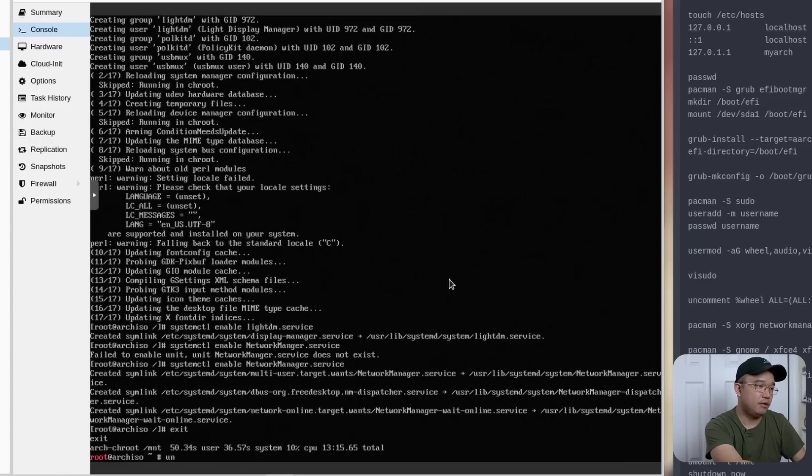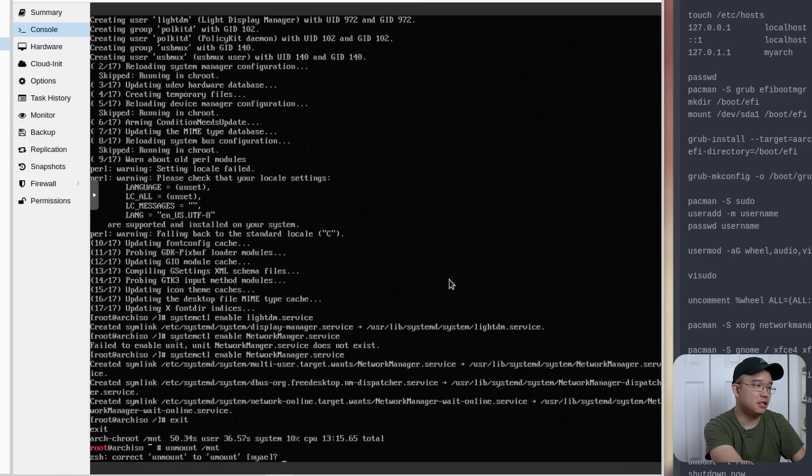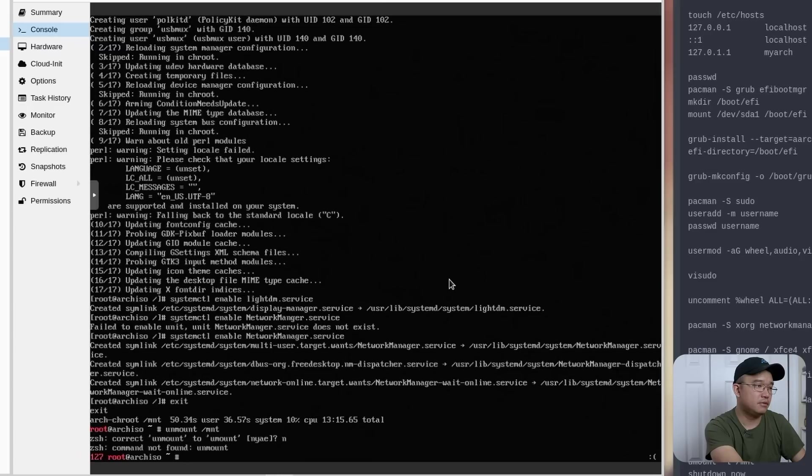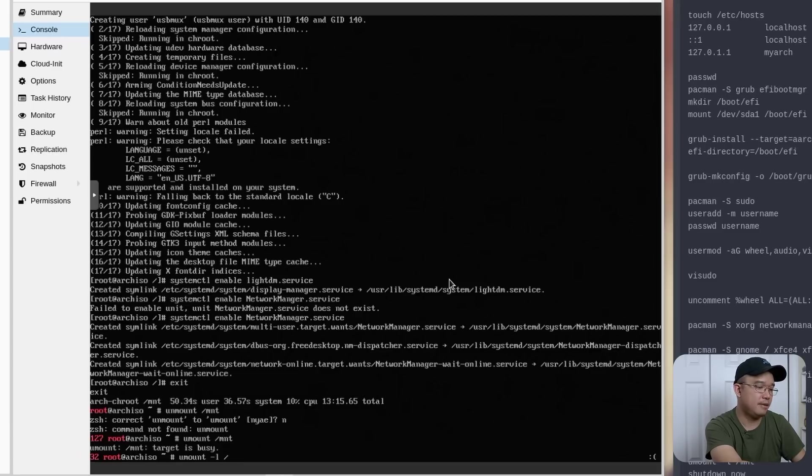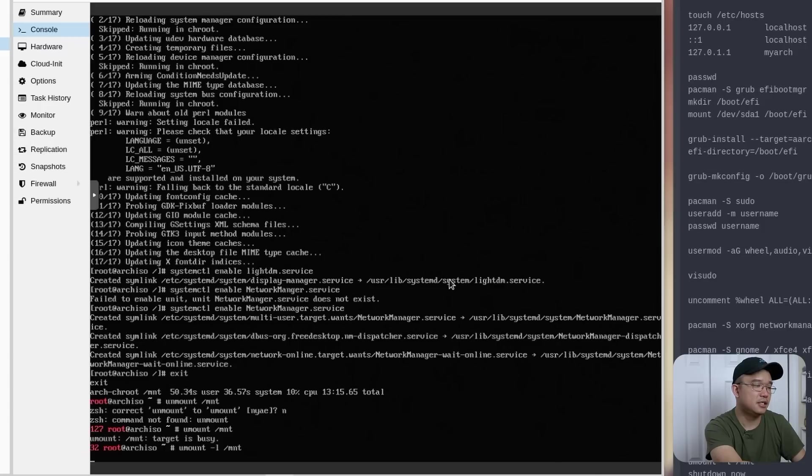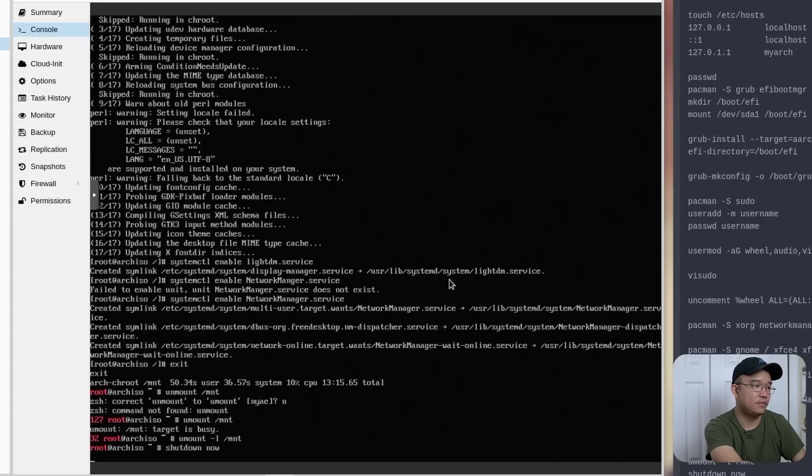And now we could exit the chroot, unmount the mnt. If it's busy, you could umount -l /mnt. And then now we could shutdown now.